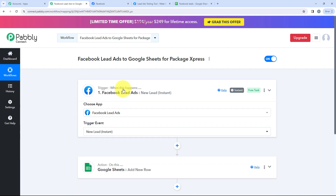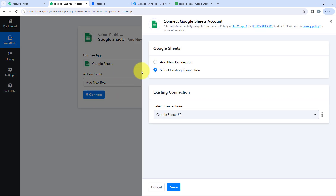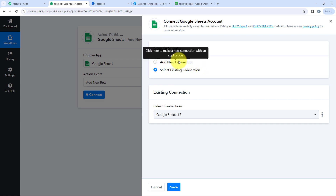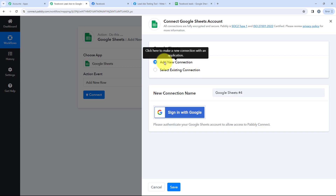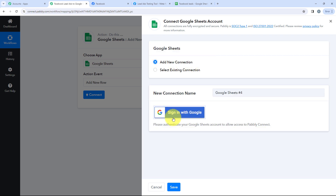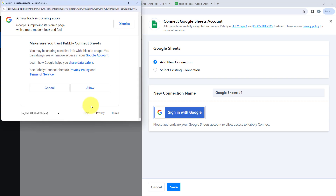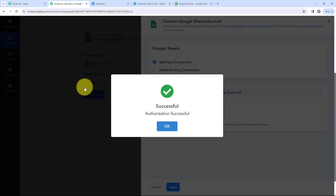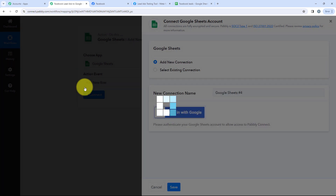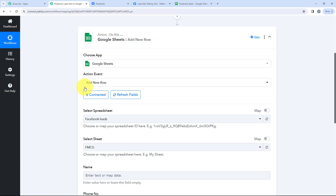After that, we are going to connect our action step. After clicking Connect, it is asking two options: add a new connection or select existing connection. I'm going to click on Add a New Connection and then click on Sign In with Google. It will ask for your email ID and then ask you to give permission. As Pabbly is safe, you can click on Allow. After clicking Allow, I have successfully connected my Google Sheets account to my Pabbly account.